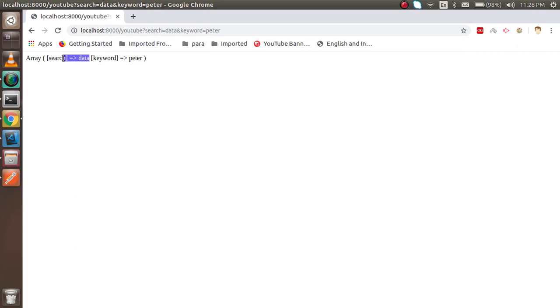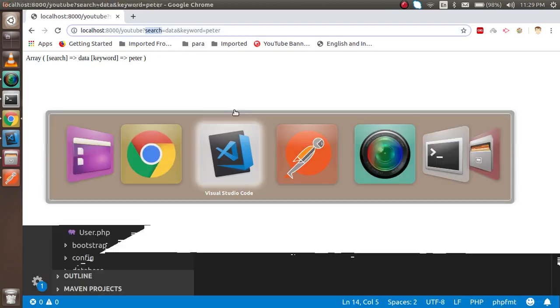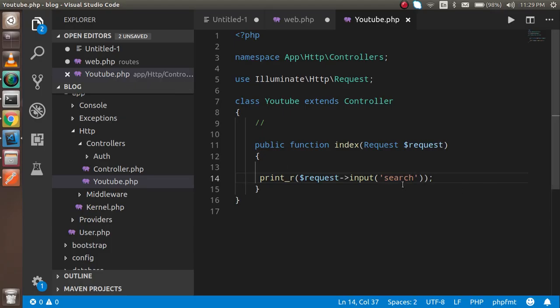This is how we can get the data, and you can get two different query parameters this way. Now, sometimes you want to get only a particular input. If you don't want everything and just want the search value, pass the key name to `input('search')` and you'll only get the search data. If I put 'hi Laravel' as the search, you get that. Similarly, put 'keyword' to get 'peter'.